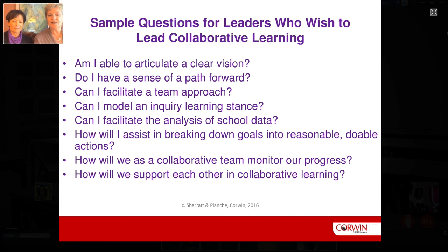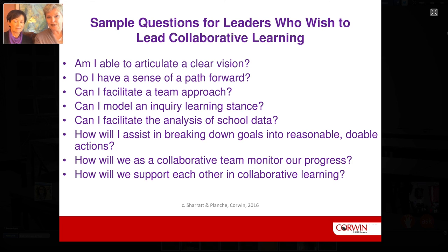Here are some sample questions for leaders who wish to become more skilled in the area of leading collaborative learning. These questions really talk to the heart of leadership itself — the ability to put yourself out there but also to support others in their learning along the way.